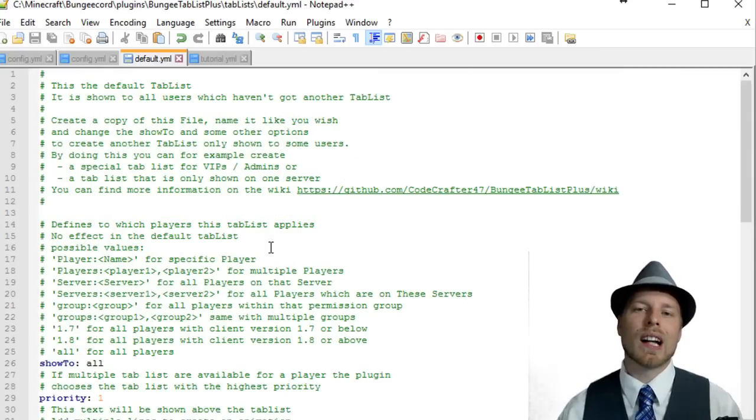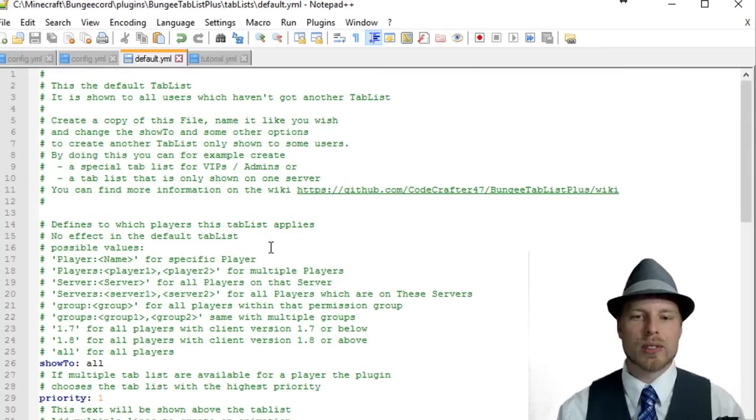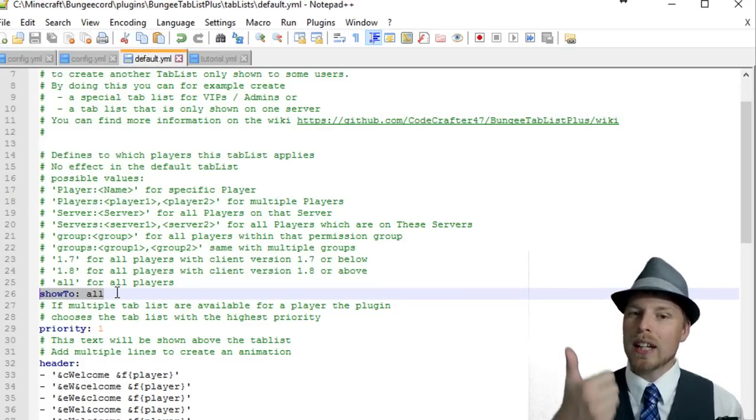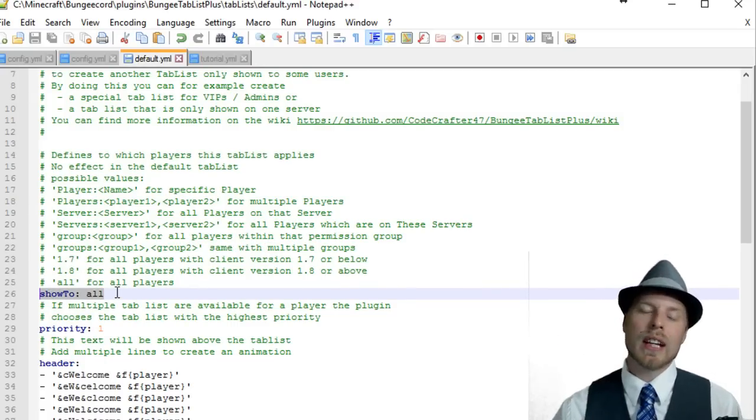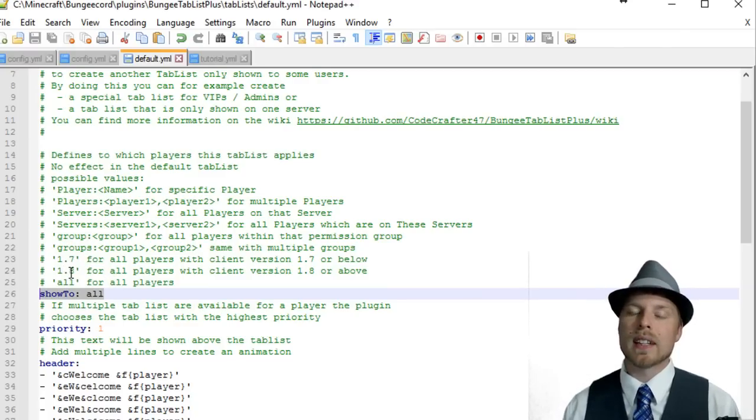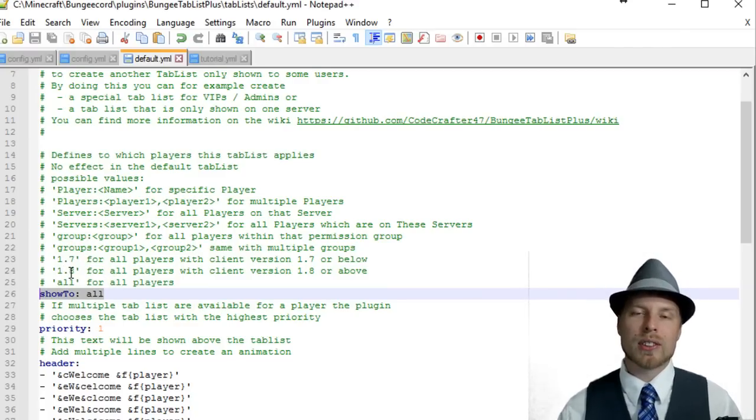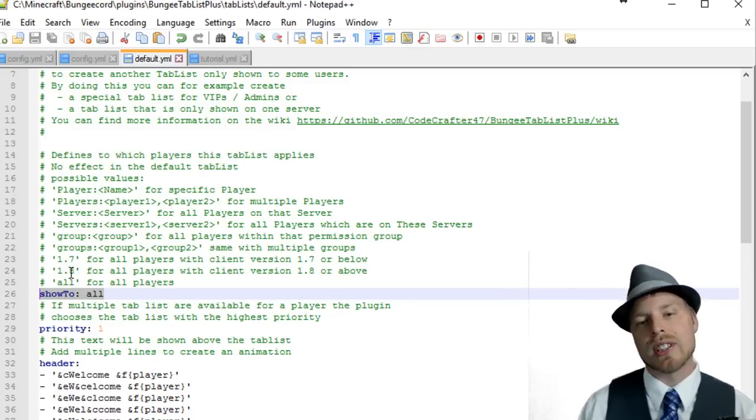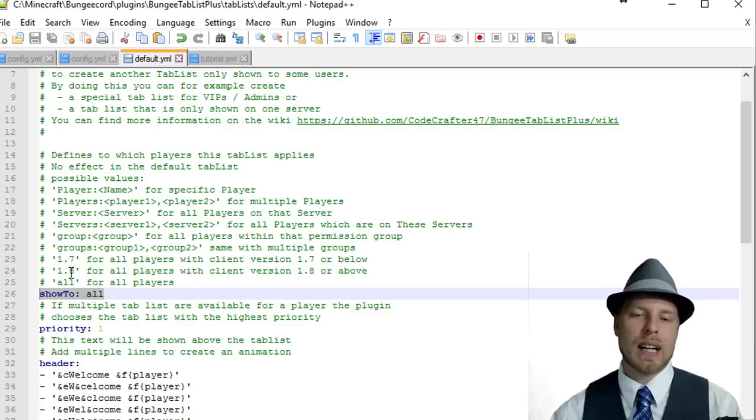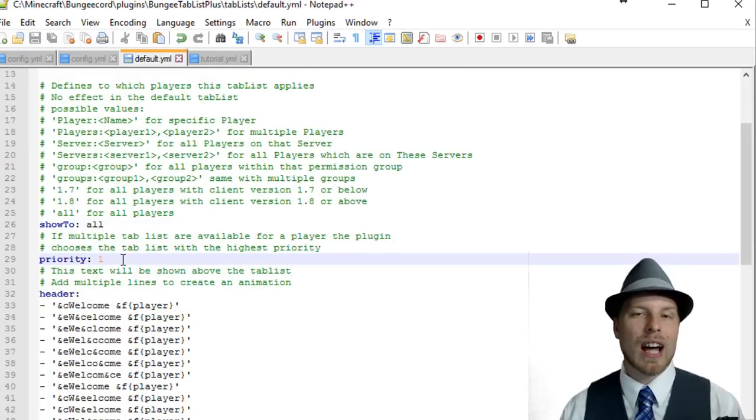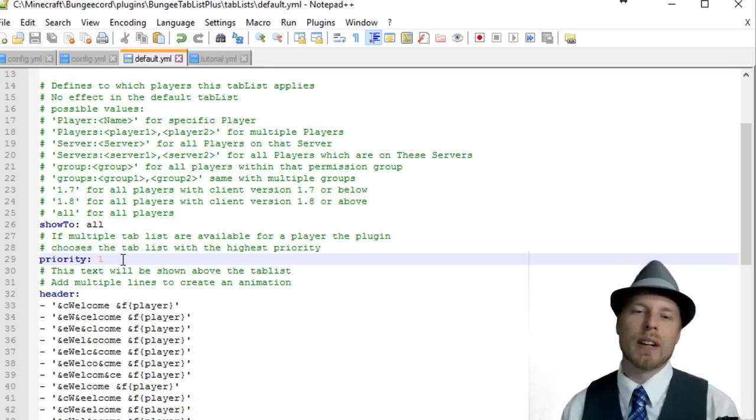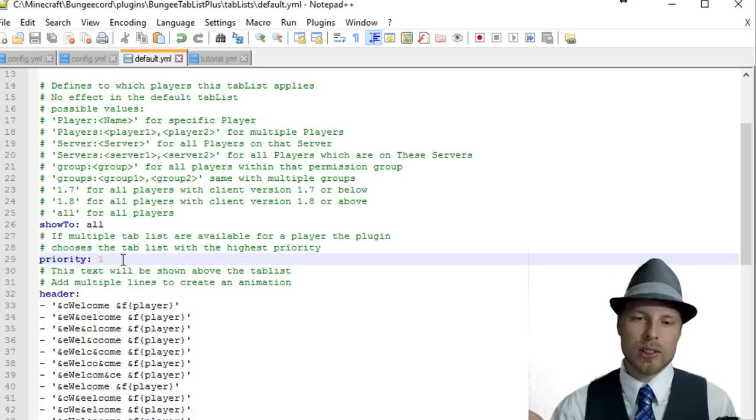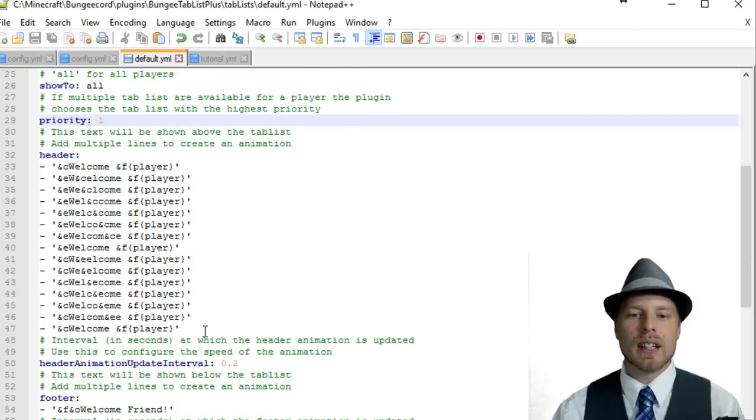Let's take a look at the tab list that we have built. This default one is built by default. We'll show you that tutorial one here in a moment. Once again, lots of comments which is fantastic. The main one is show to all. You can actually show this to players, to groups, to servers, to anybody who's on 1.7 or below or 1.8 or above, because this actually supports all of them. There's some aspects of this plugin that don't work in 1.7, so you can have a whole different tab list for 1.7 and below.